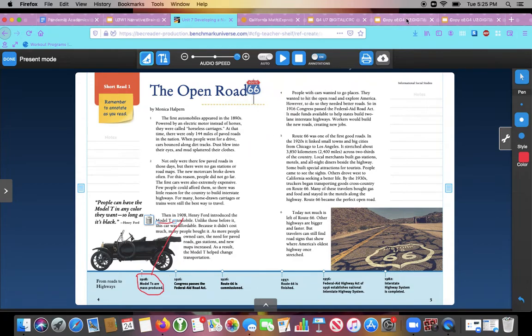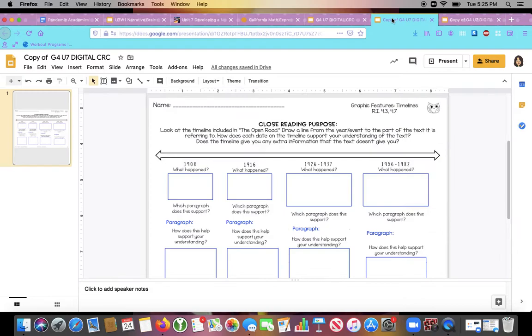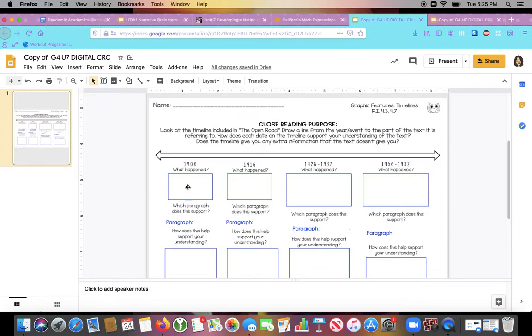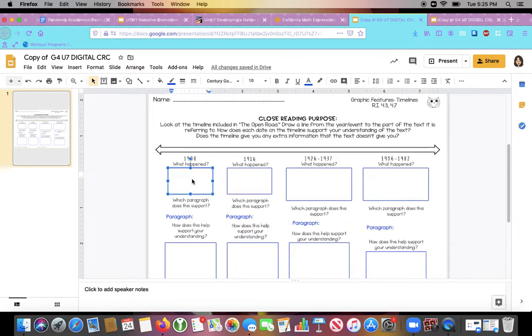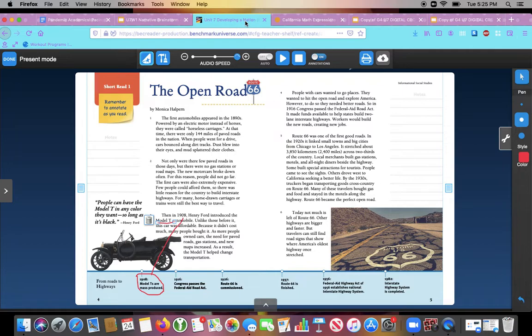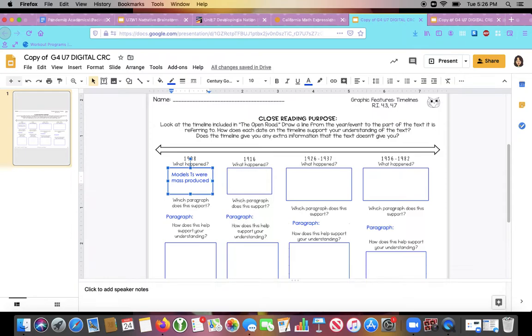So now looking at our packet in 1908, it says, what happened? So what happened in 1908? The event from the timeline was that Model T's are mass produced. So I'm going to write that here. Model T's were mass produced. And mass produced means that a lot of them were made all at the same time. Mass is a lot. Produced means made.